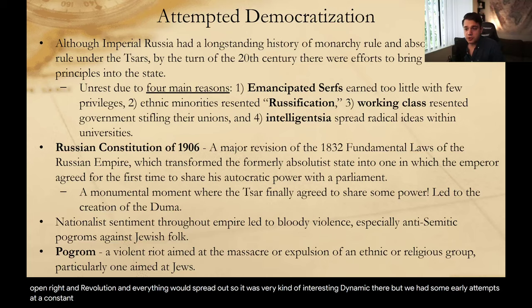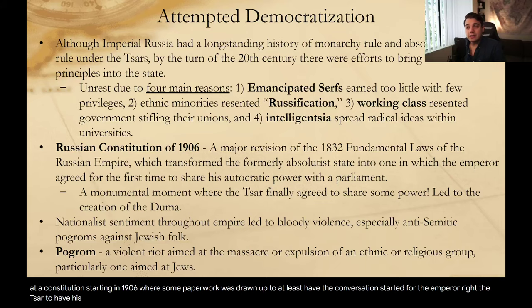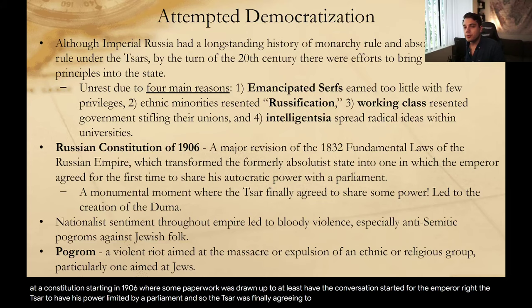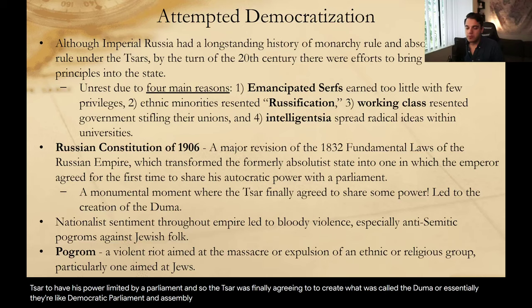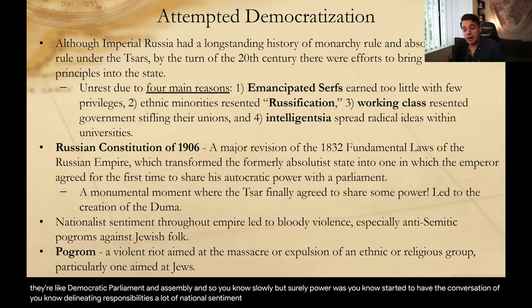There were some early attempts at a constitution starting in 1906, where paperwork was drawn up to at least start the conversation of having the emperor's power limited by a parliament. The Tsar finally agreed to create what was called the Duma — essentially their democratic parliament and assembly. Slowly but surely, power started to have the conversation of delineating responsibilities.